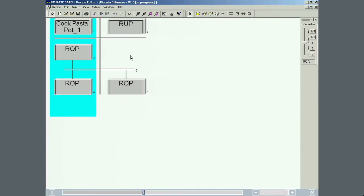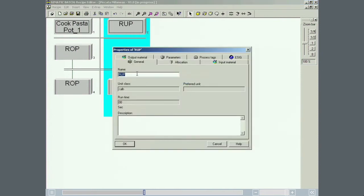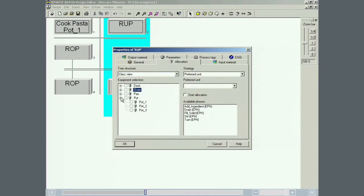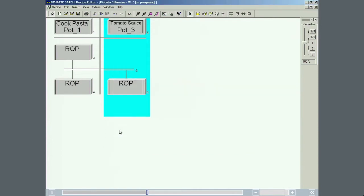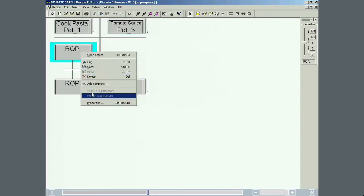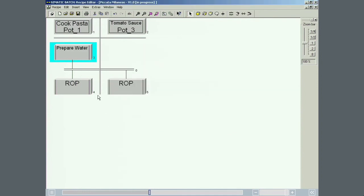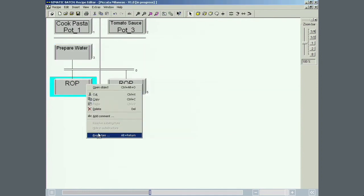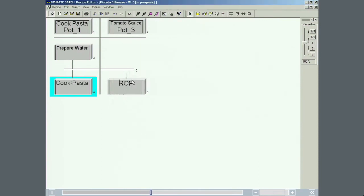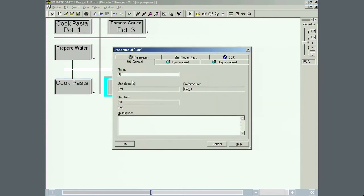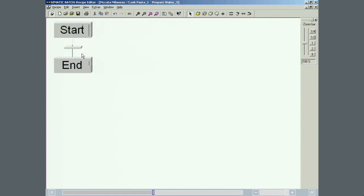The preferred unit strategy is the selected method for assigning a unit to the second recipe unit procedure. Pot 3 is then assigned to this recipe unit procedure. The recipe consists of three recipe operations that are now named one after the other. Each ROP in a hierarchical recipe contains an ROP sequence. An ROP is opened by double clicking on it.